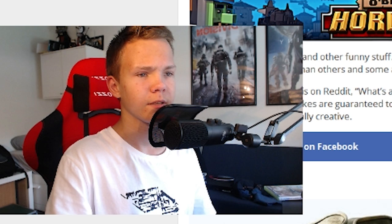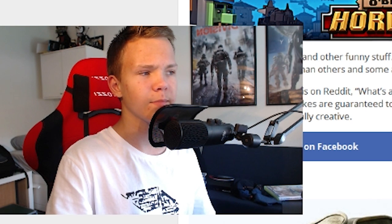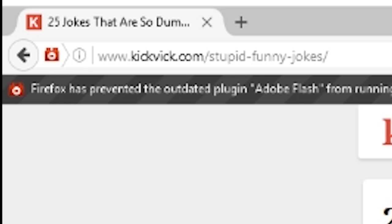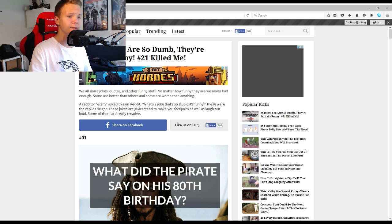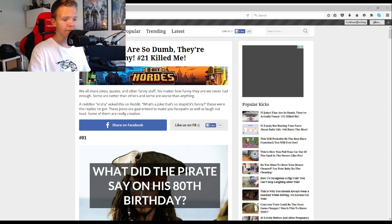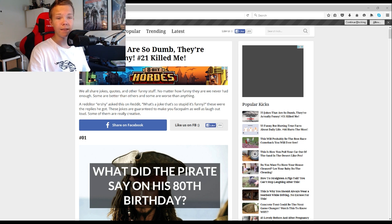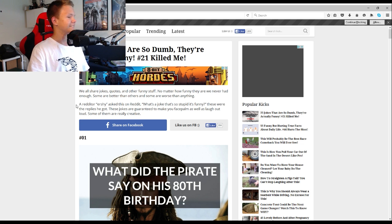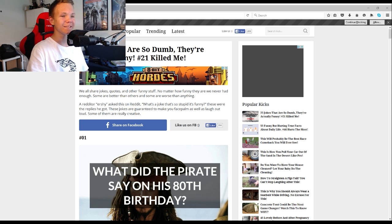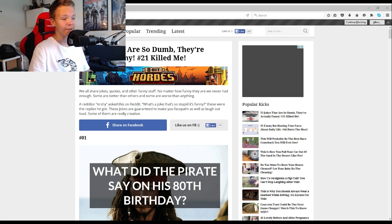Today we're gonna be reading some dumb jokes. I know this is not a gaming video, but you know who cares, let's just go ahead and do it. So this is from a website called kickvic.com and here we go. I'm gonna read some of these jokes so let's see if I can try to not laugh. The thing is that they're gonna be so bad, and I'm gonna laugh anyway.